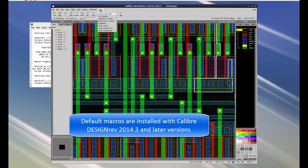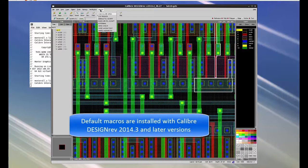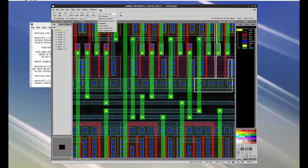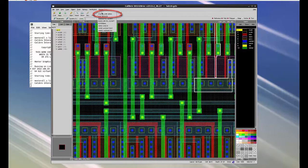These are the default macros that are installed with Calibre Design Rev 2014.3 and later versions. Now select calculate area option.